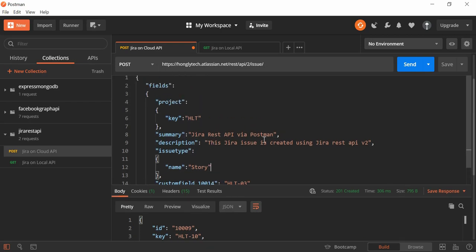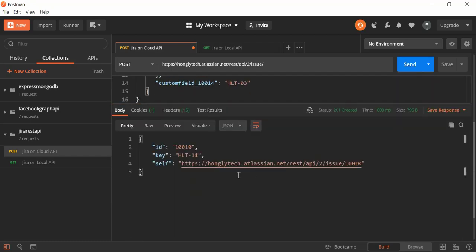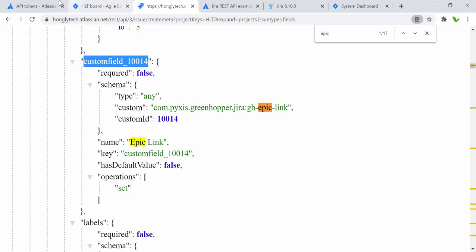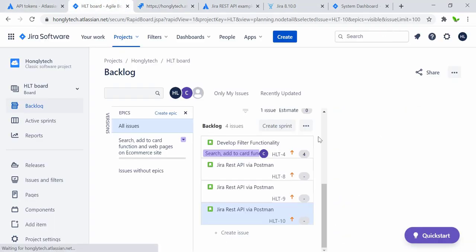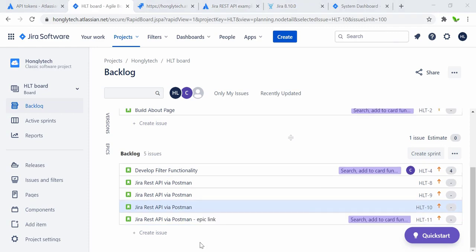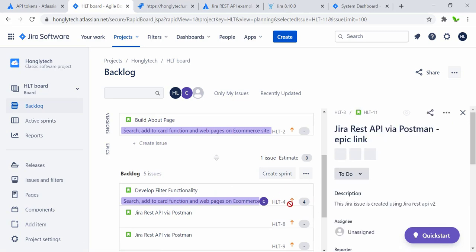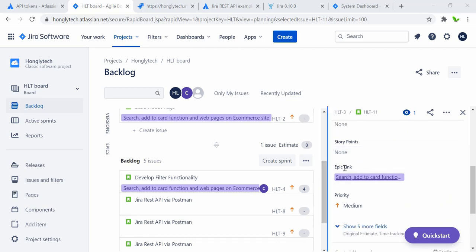So we have to use the custom field ID for the epic link. Let me copy that and put it underneath the issue type in the body. The value for the epic link is the key 'HLT-3'. Once I hit Send it will also assign the epic link to this story. Let me change the summary to 'Jira REST API via Postman with epic link' and hit Send. Let me go back and refresh. When I click on this issue, the epic link is assigned — there we have it.